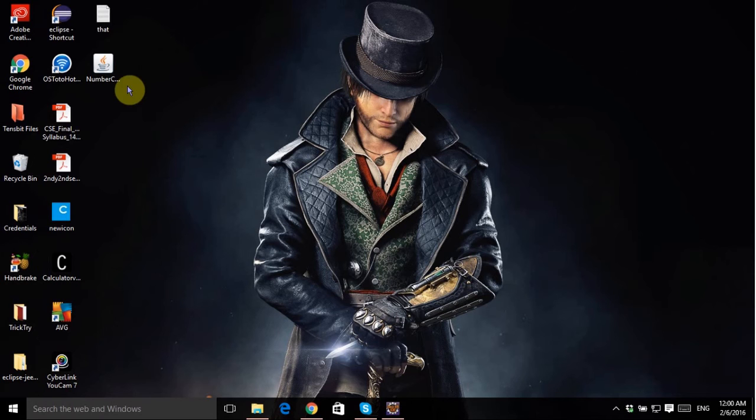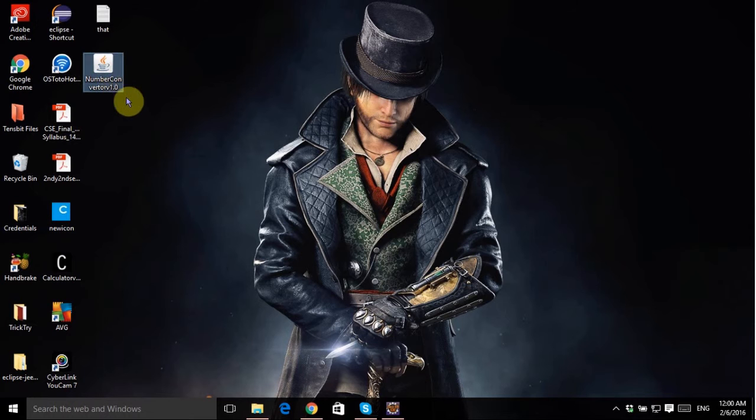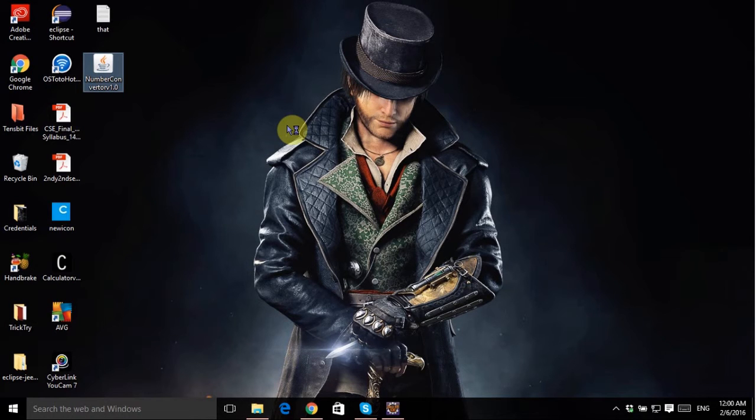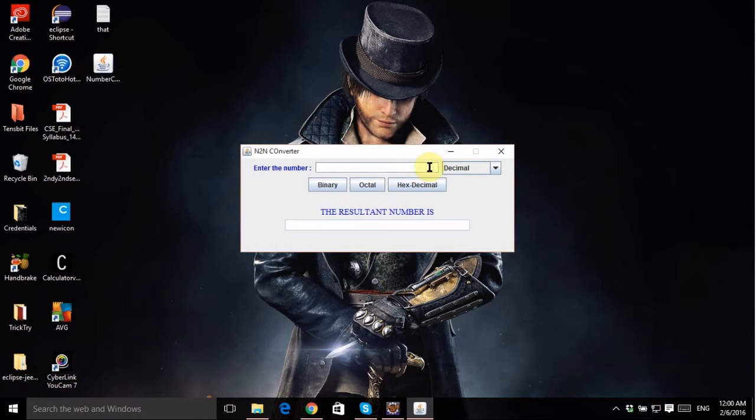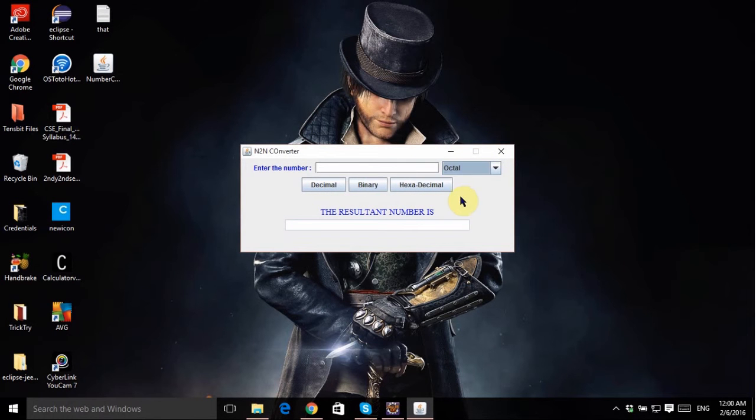Here it is, here is my Number Converter. If I double click it right now, it should open. There you go, it's a runnable Java application. Now it will run on any kind of platform for sure, but as I said earlier, you need